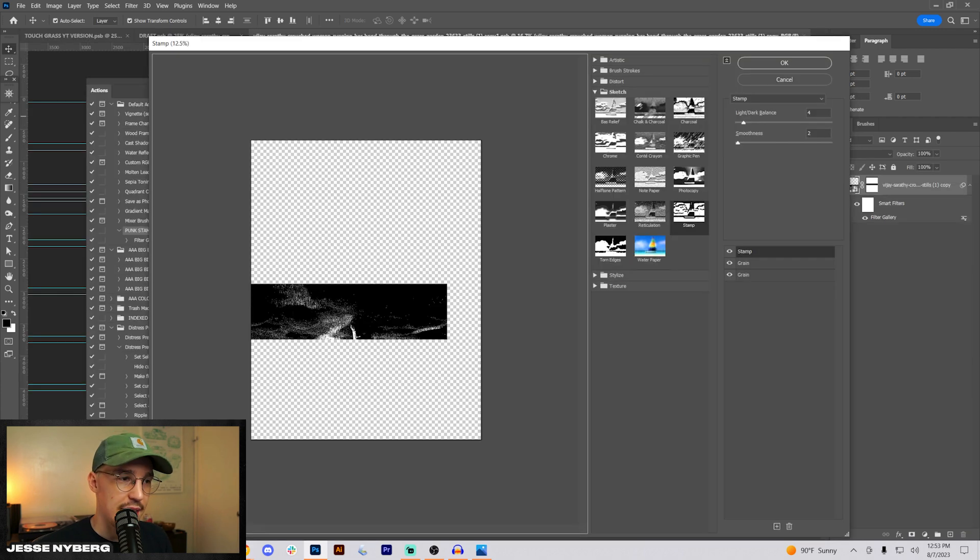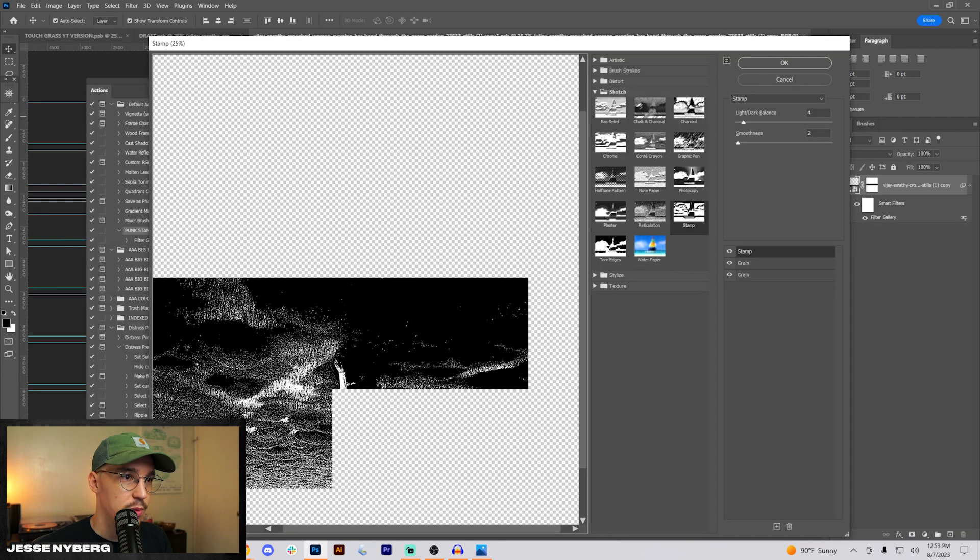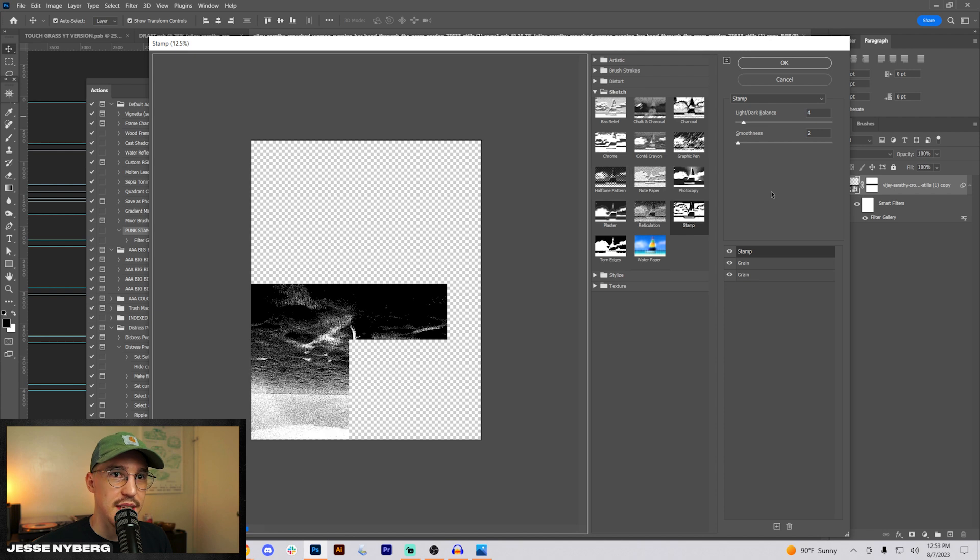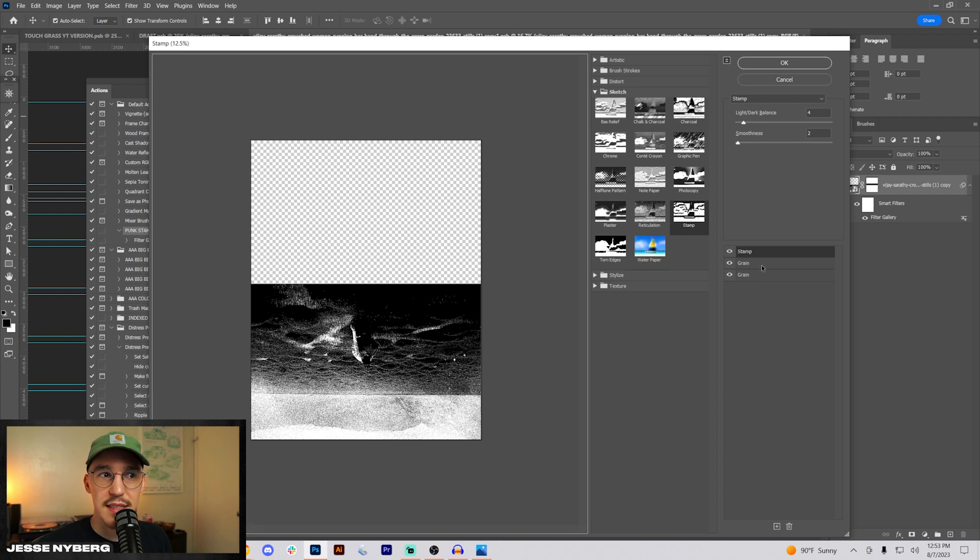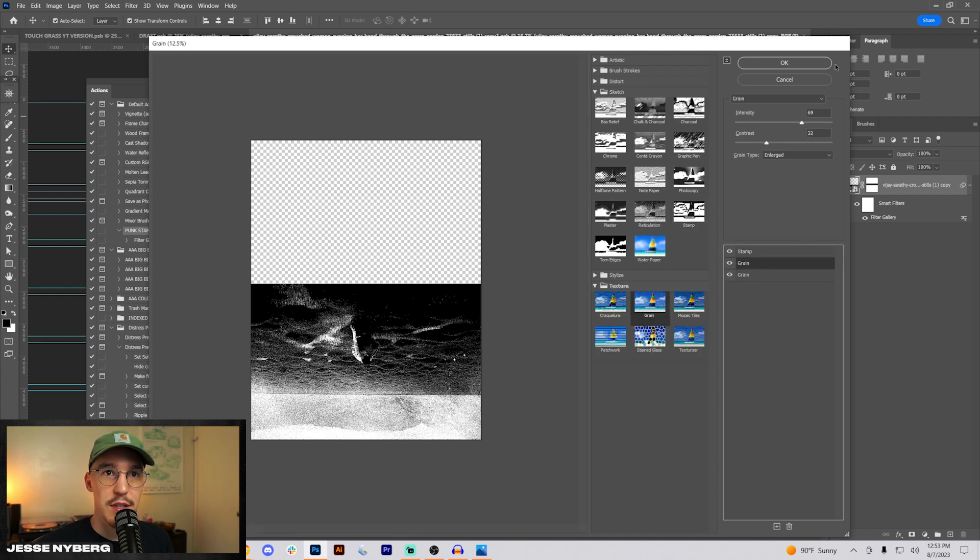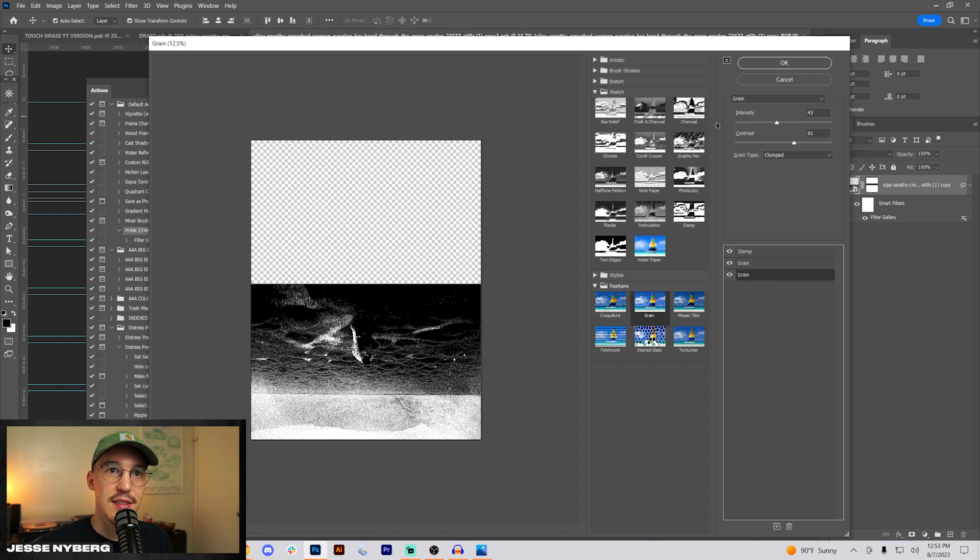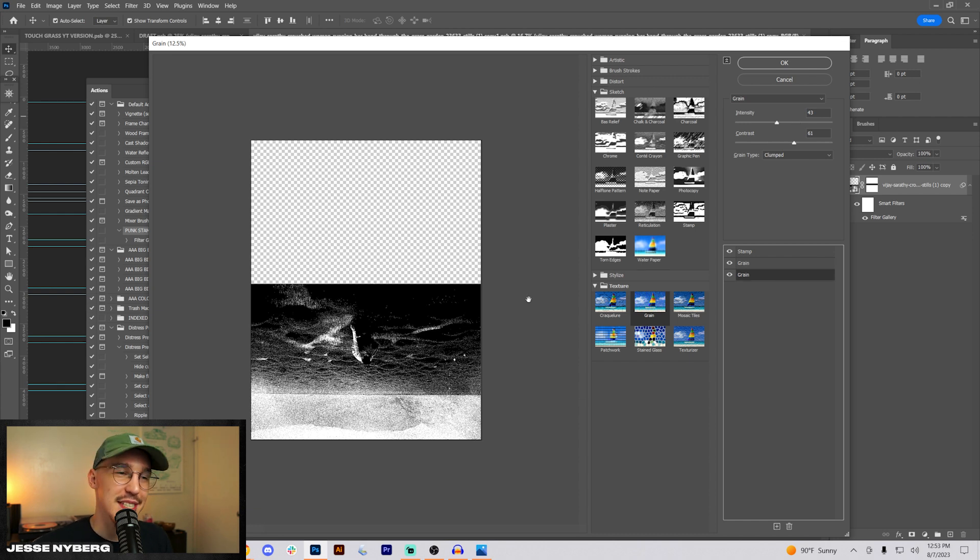So something like that. Then after you edit it a little bit, here's going to be the exact settings: stamp on top four and two grain, 69, 32, then intensity 43 and 61.